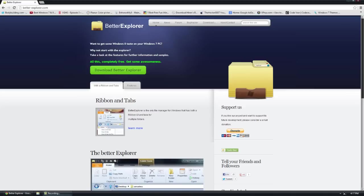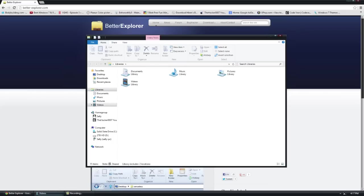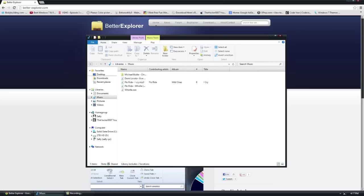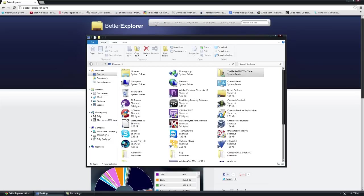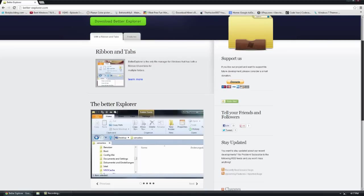The application allows you to browse through your files. Better Explorer is an explorer that replaces it and gives you a better version.